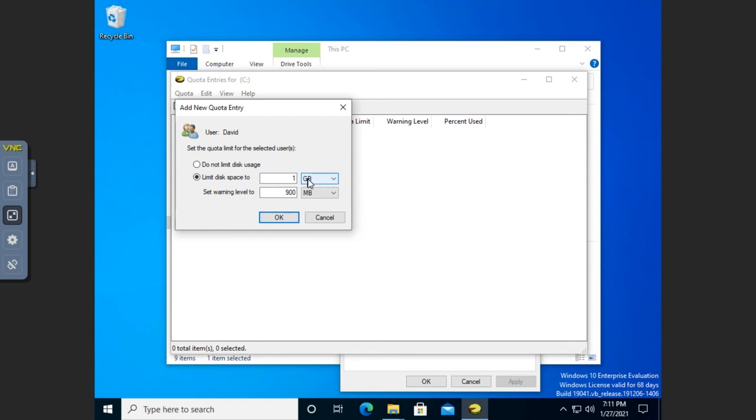So by default, every user is going to have those quota limits. We can adjust them. So I can say, all right, one gigabyte, 900 megabytes is good for most people. But for this person, we're going to give them more or less or not limit them.